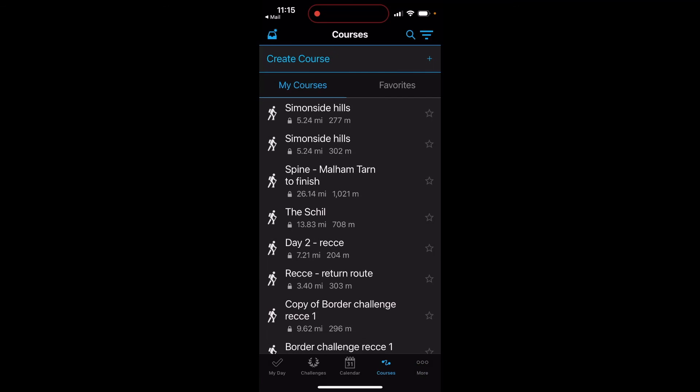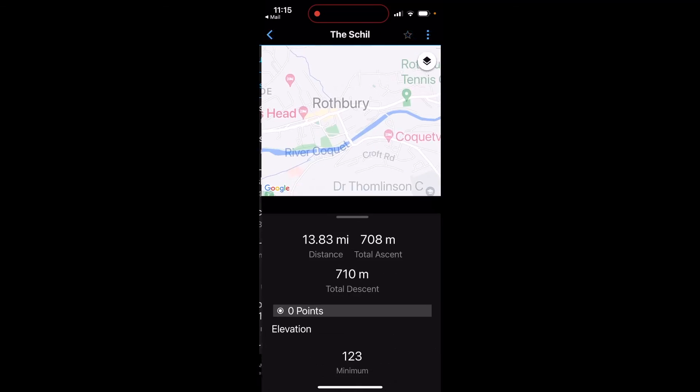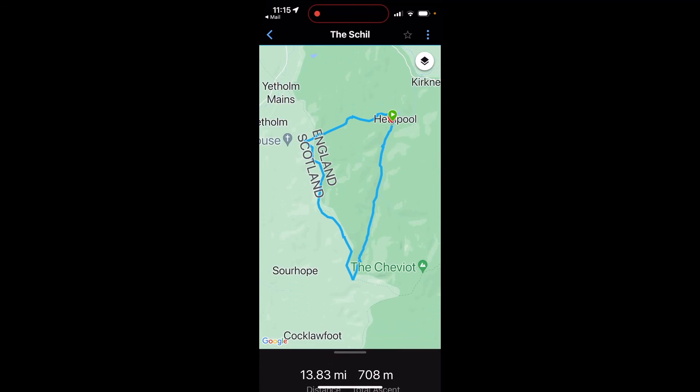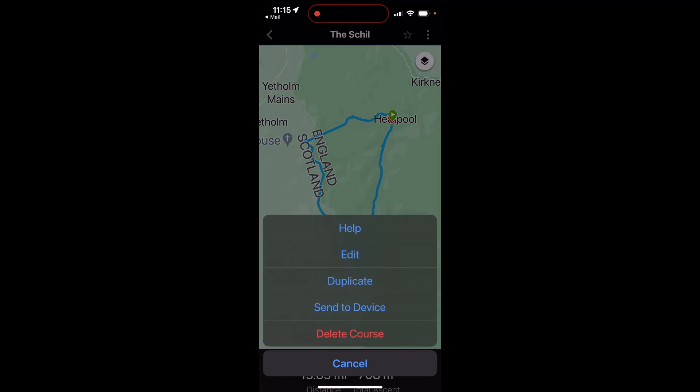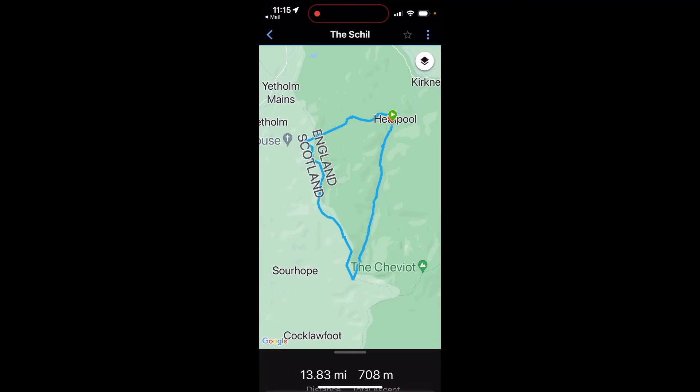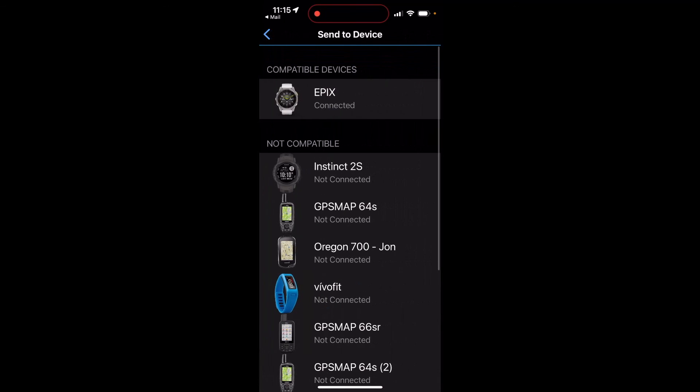It makes it much easier now you've got Courses at the bottom of the ribbon. When we touch on Courses, we can find any courses that you've got in your Garmin Connect app. You can then select any of your courses, three blue dots at the top, and Send to Device to send to your compatible device.